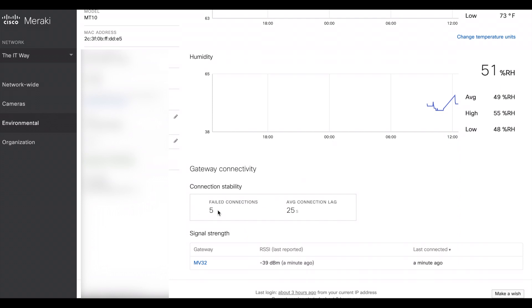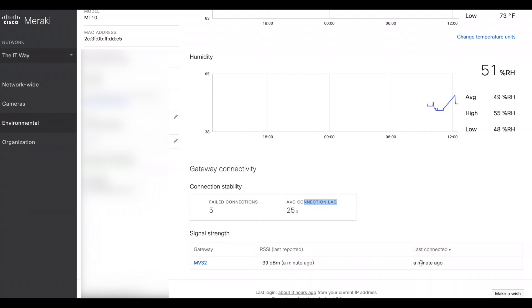So here you have understanding how many failed connections throughout the time it was trying and what is the average connection lag to the gateway. In this case, the gateway is the MV32. So you see even the RSSI of the signal strength from the MT sensor to the MV camera and what was the time that it was last connected.